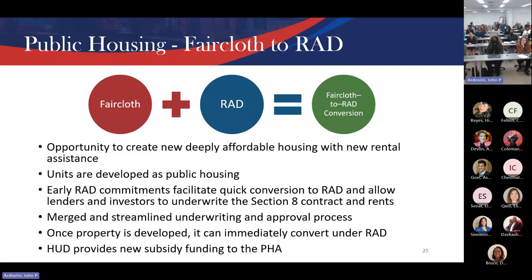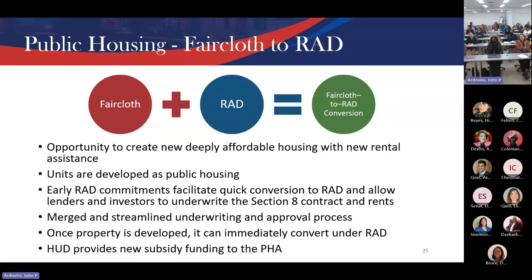Faircloth RAD is the newest tool. Every housing authority as of 1999 has Faircloth authority — the ability to build new public housing. HUD married this to the mixed-finance development proposal process. New public housing is built and then immediately converted to Section 8. Chicago is doing great work building large numbers of new units through Faircloth authority. The key challenge: capital and operating funds for brand-new buildings will be low because the formula is based on age. So maybe only 10 out of 100 units in a project are Faircloth RAD to make the numbers work. The pipeline has about 3,700 units and is growing.